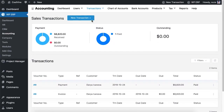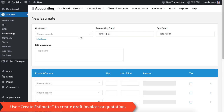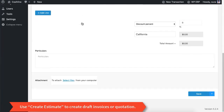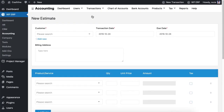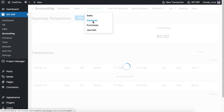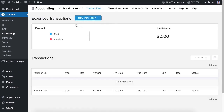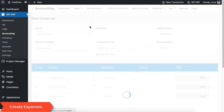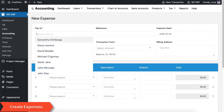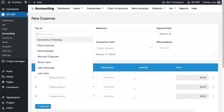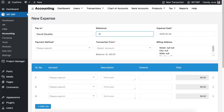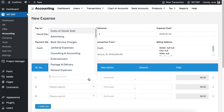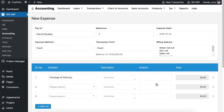You can also use the 'Create Estimate' option to make draft invoices or quotations. Now let's insert some expenses — use the 'Create Expense' option. You will be able to choose a payment option, payment account, and other options from here.